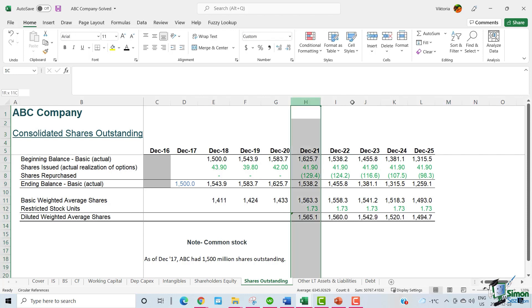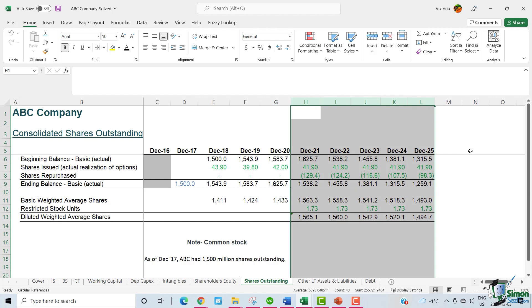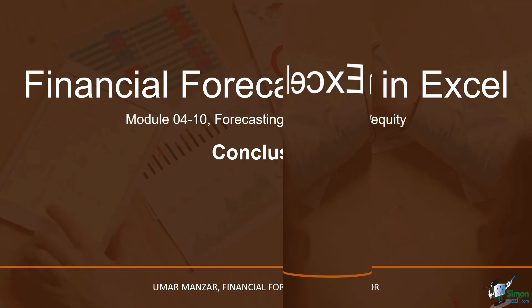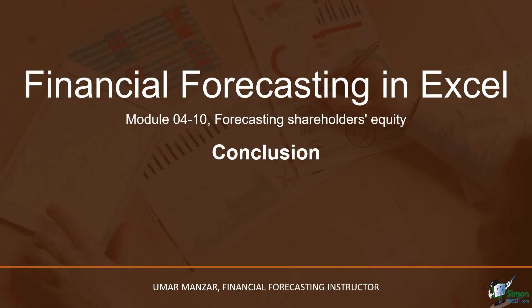With that, we have forecasted the basic and the diluted weighted shares for ABC from 2021 through 2025. That concludes the current module. In this module, we calculated various components of shareholders' equity such as ending equity balance, share repurchases, exercised options, and dividends. As a last step, we calculated the ending balances of shares outstanding.